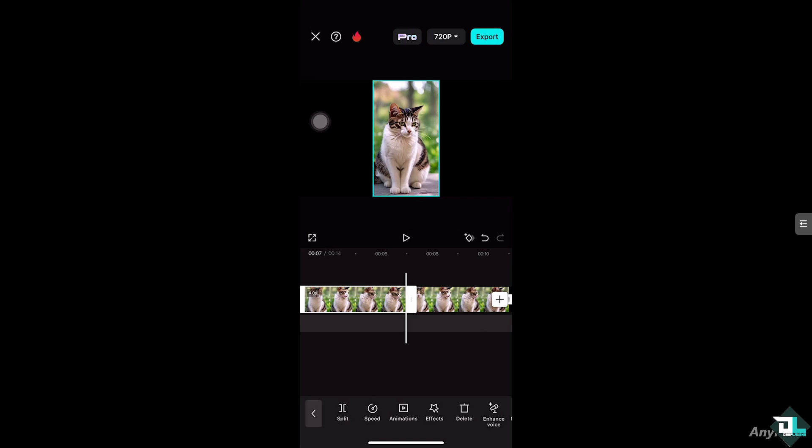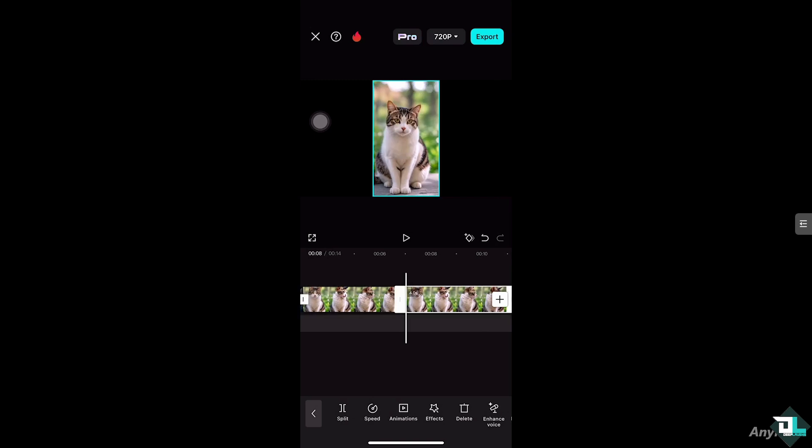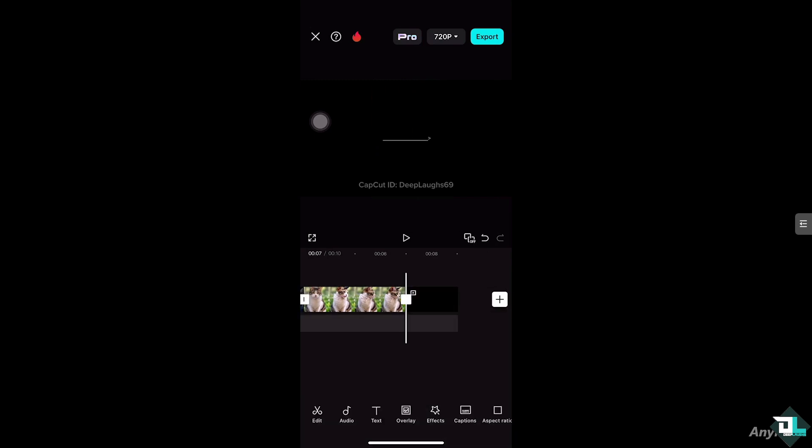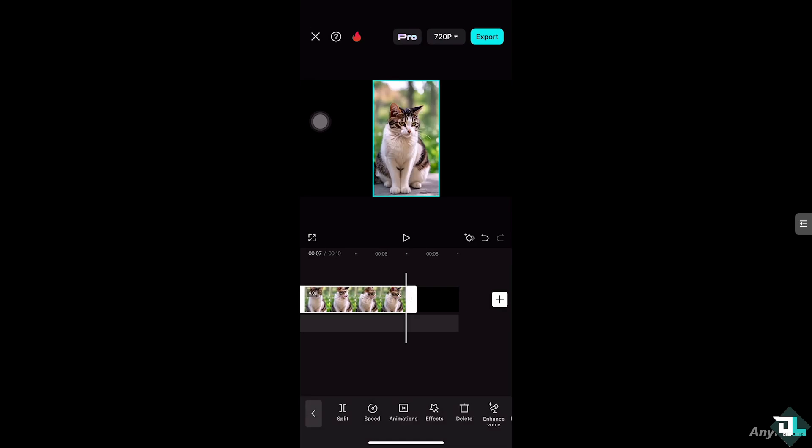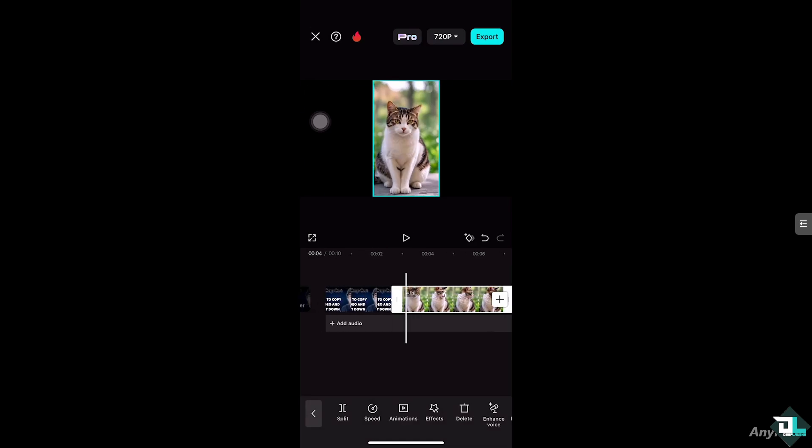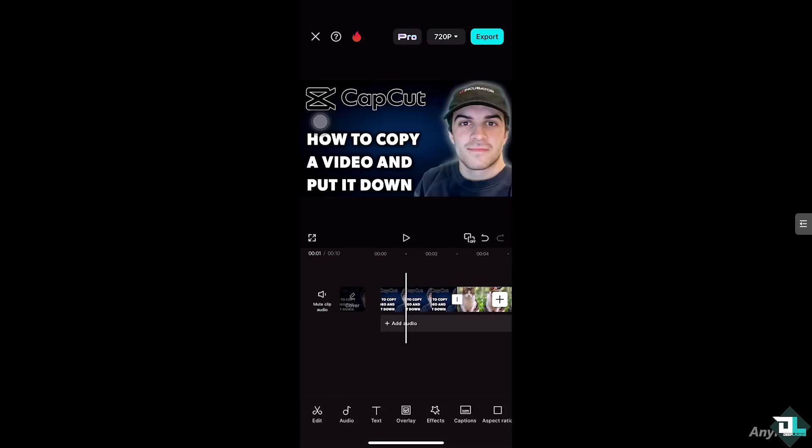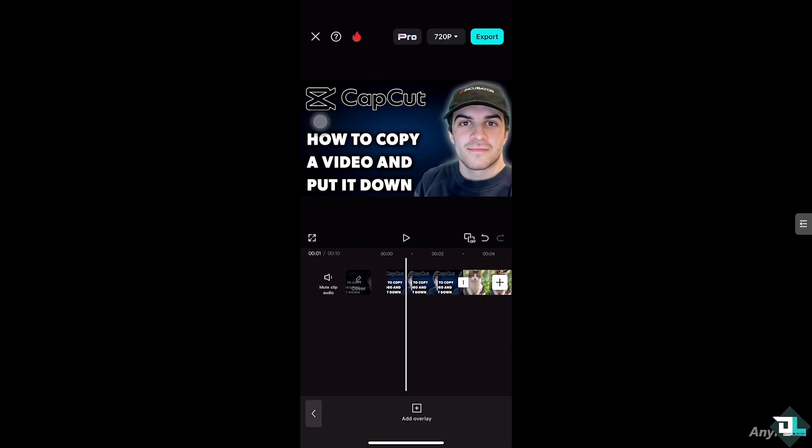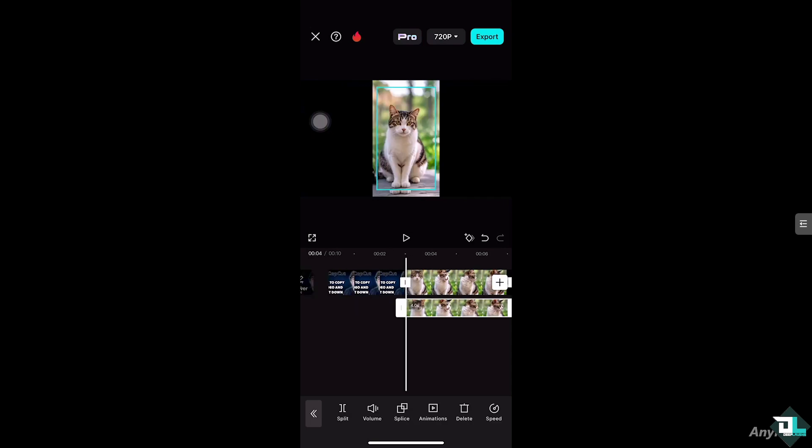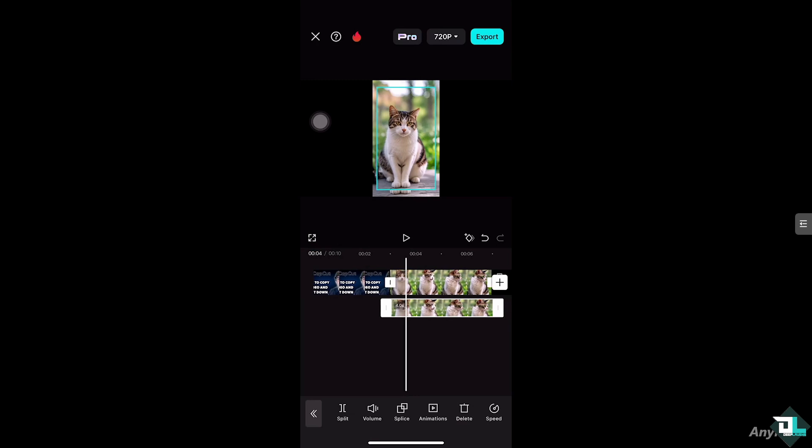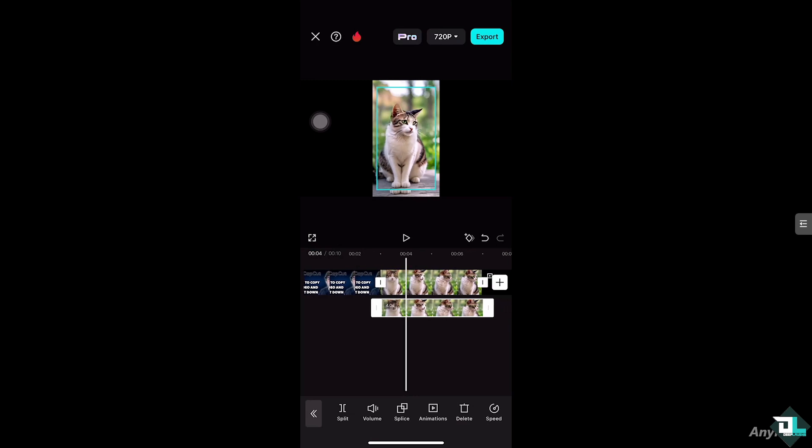So for you to be able to move it down, what I'm going to do is delete this for now and I'm going to click the overlay section at the bottom. Because what I'm going to do is create a new layer for that second video. And as you can see, I have pasted the video down here in CapCut.